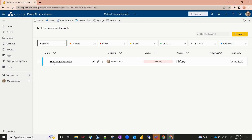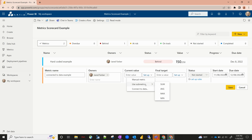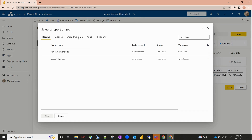So now for the next example, I'm going to take you through how you can actually connect data to your reports and show where you're at with that. Let's go ahead and hit new metric. We'll call this 'connected to data example.' Some of the same options if you want your owners to be different. And then this is where you actually connect to the data itself. So we'll say our current value — let's use connect to data. This will be any data sets that are shared with you or in your apps or reports. Let's use AdventureWorks Lab.